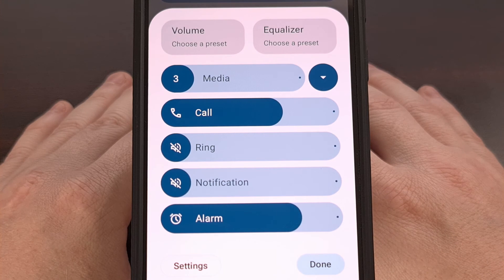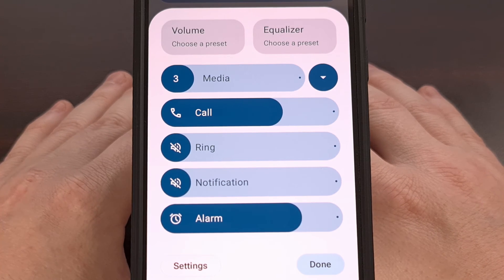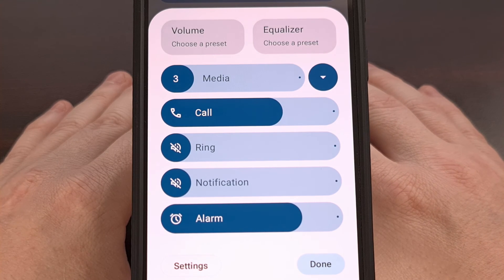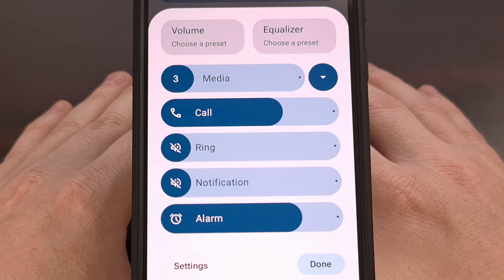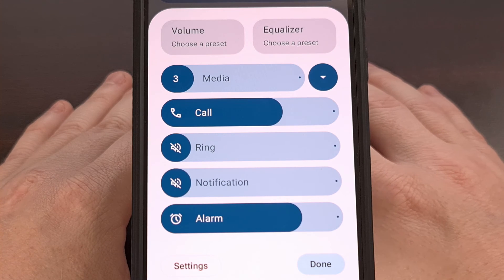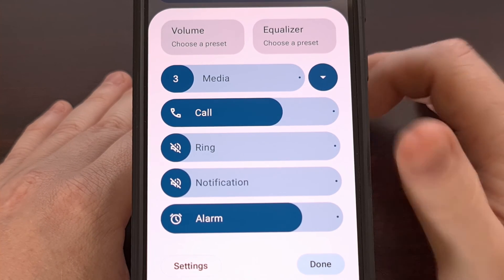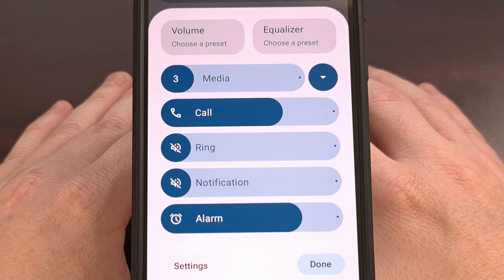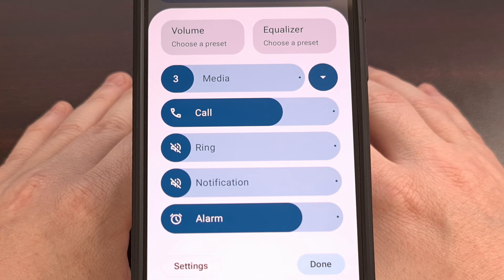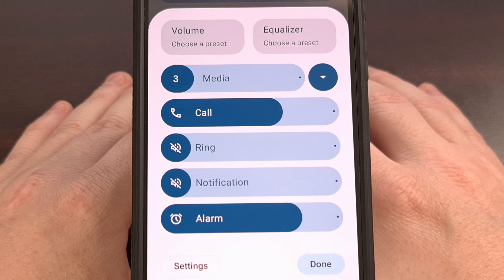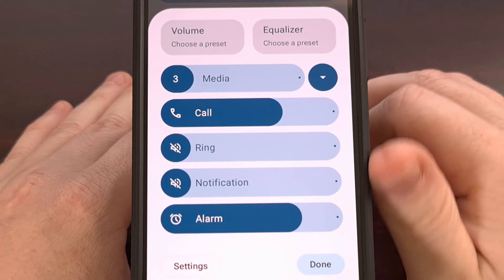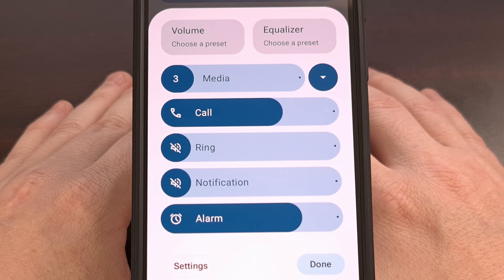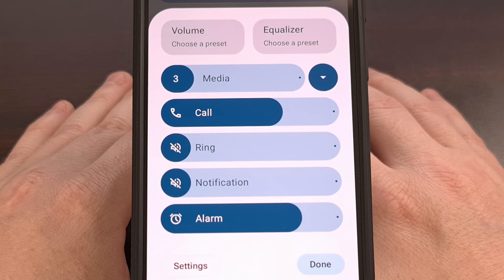Since this video is just about showing you how to get that redesigned volume panel, this is where I'll end things today. But I would like to hear what you think of this new redesign. Are you happy that it finally has Material U elements, and do you like the look of the wider sliders? Let me know your thoughts down in the comments section below.